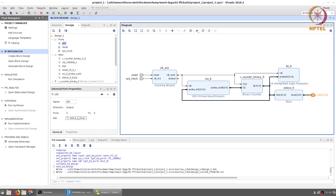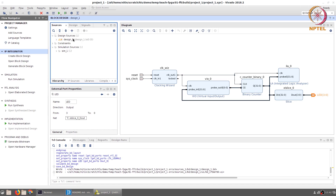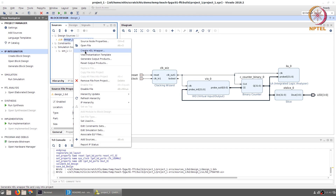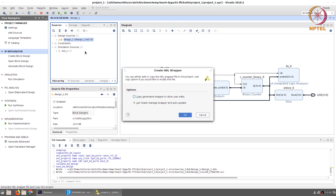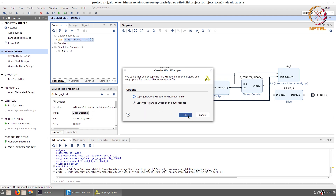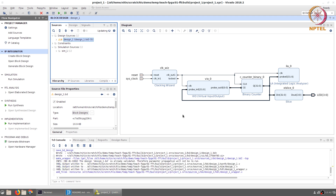Save the block design. Once you go to the sources tab, right-click on design_1 and choose the option to create an HDL wrapper. Leave the option as 'let Vivado manage the wrapper and auto-update' and click OK. A Verilog file will be created called design_1_wrapper.v — we do not really need to worry about that file.